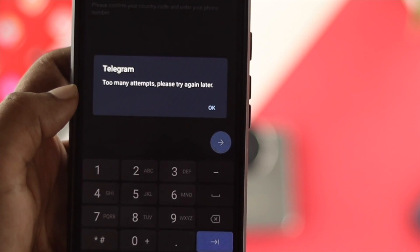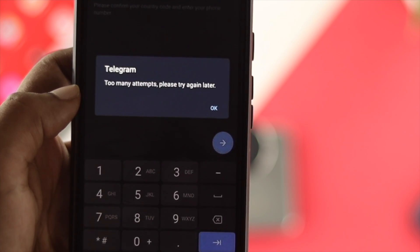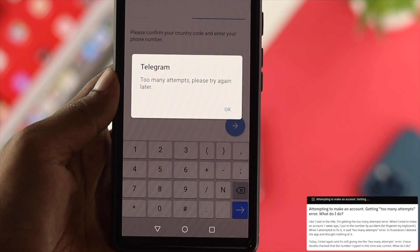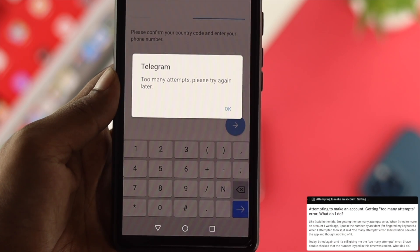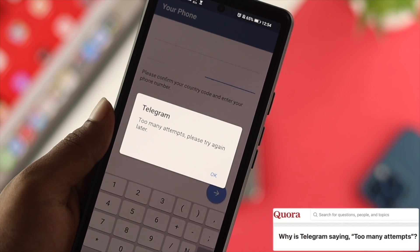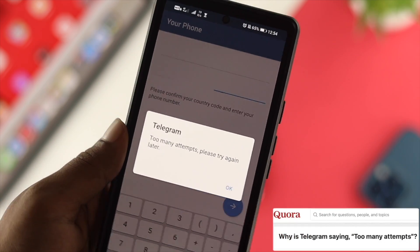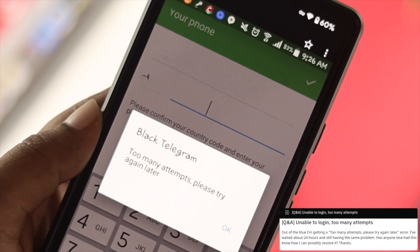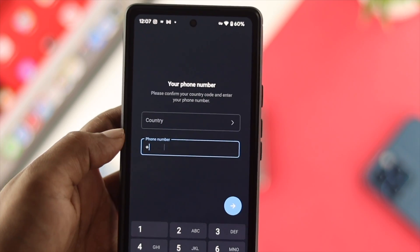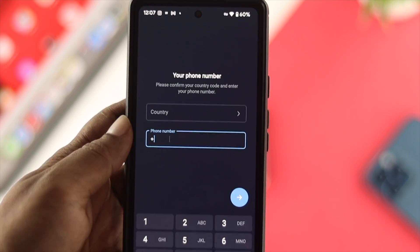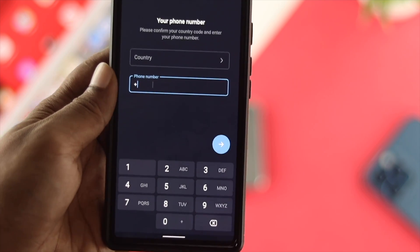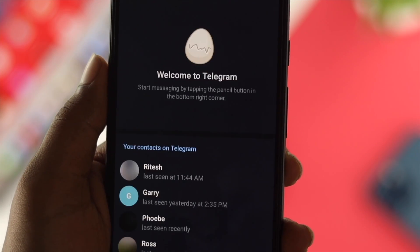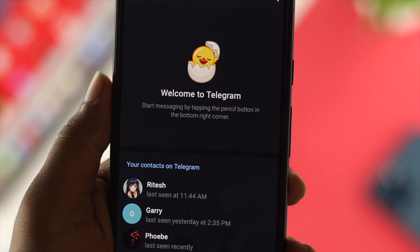Welcome back. Today I'm going to talk about one of the common problems that Telegram users are facing: 'Too many attempts, please try again later.' While logging in to your Telegram account, if you enter your number too many times, this problem can happen on either your iPhone or Android. There are a couple of solutions you can follow.